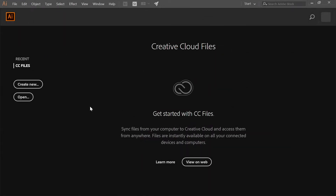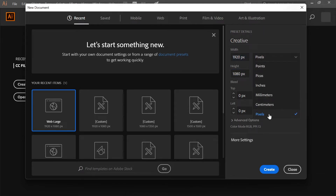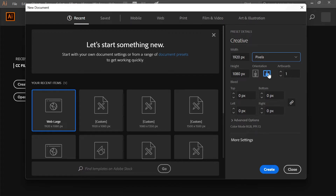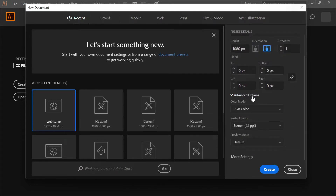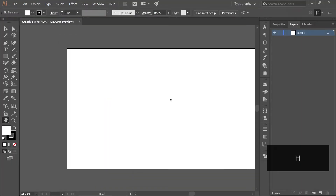Here we are in Illustrator. Let's create a new artboard — we'll call it 'Creative'. The dimension of 1920 by 1080 looks good, with units in pixels and orientation as landscape mode. If you want portrait, you can simply click on that icon. You can also click on Advanced Options to see more settings, but it's best to keep the defaults. Simply click Create and there is the artboard.